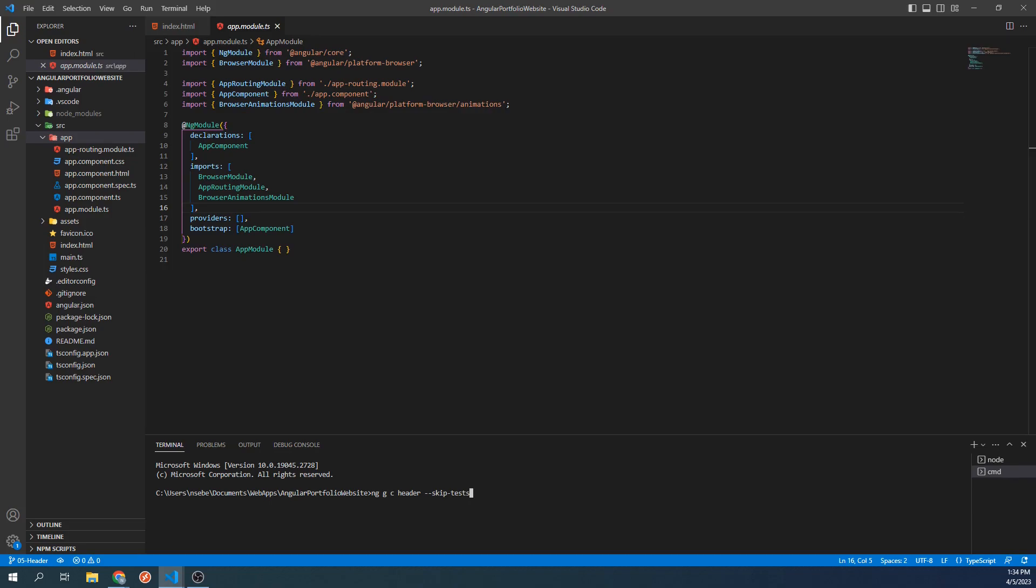We are opting out of the test file because it's not really needed for what we're doing. Most of the components we will be generating will contain static data that doesn't change. Because of this, the test file will be out of scope for this course. Let's go ahead and press enter.